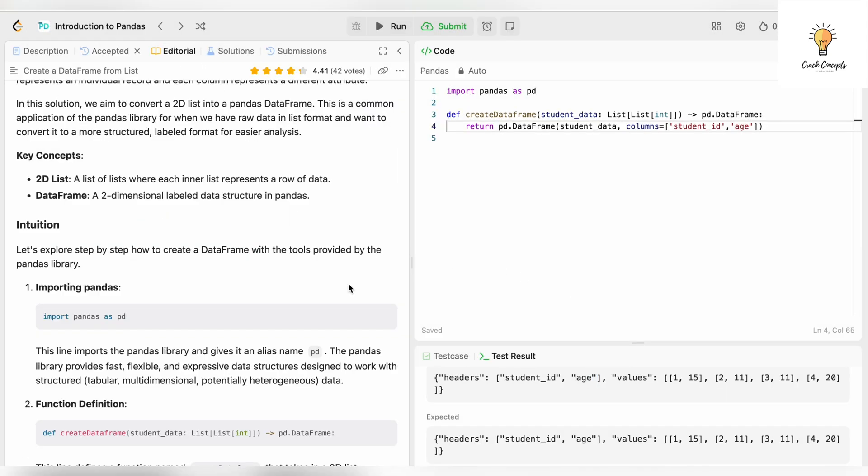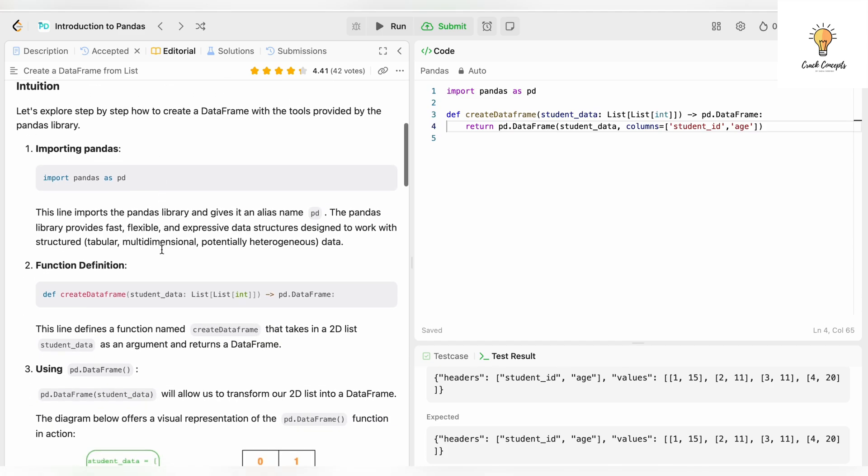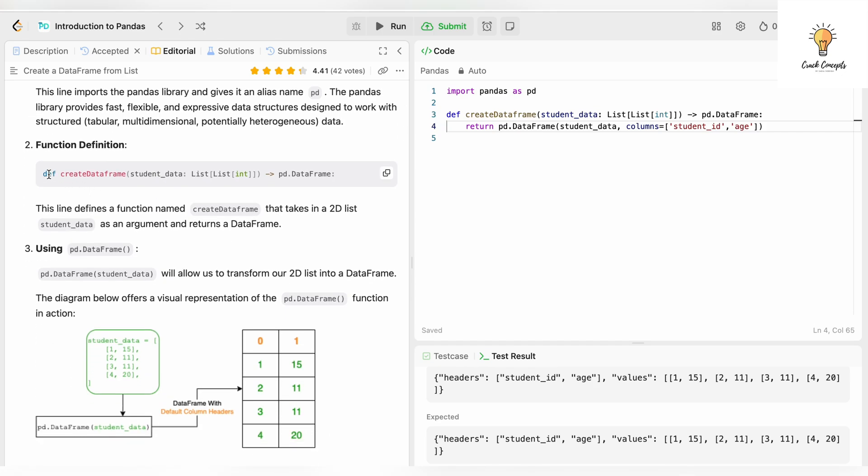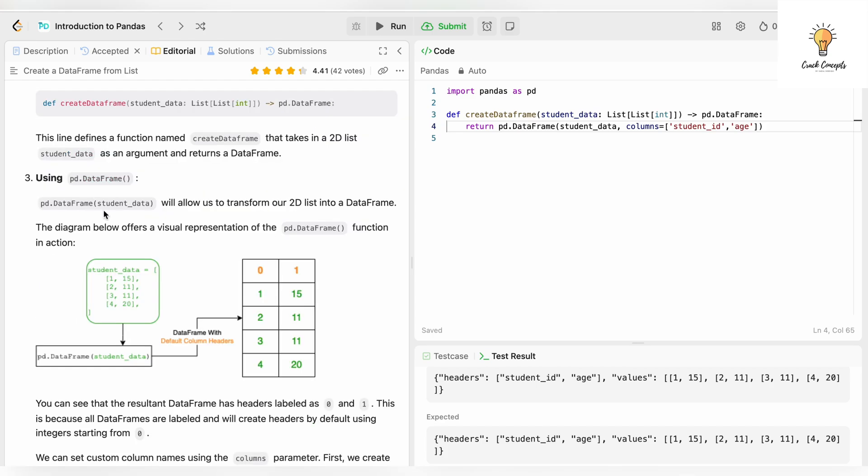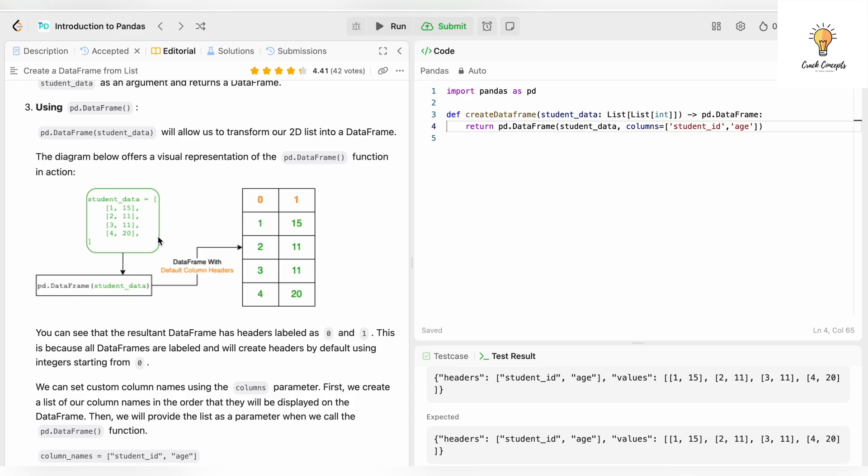You can go to editorial and you can read this whole thing. What is a 2D list? A list of lists where each inner list represents a row of data. DataFrame is a two-dimensional labeled data structure in pandas. First of all we are importing pandas as pd, and this is the function definition create_data_frame. This line defines a function named create_data_frame that takes in a 2D list as an argument and returns a DataFrame. pd.DataFrame will allow us to transform our 2D list into a DataFrame. The diagram below offers a visual representation. Earlier it was this 2D list - 1 comma 15, 2 comma 11 - and now it's converted into 1, 15, 2, 11, 3, 11, 4, 20, but the headers are 0 and 1.